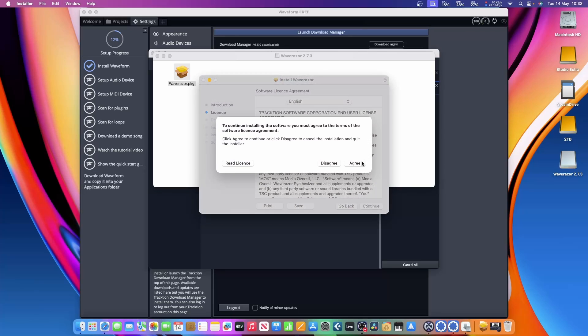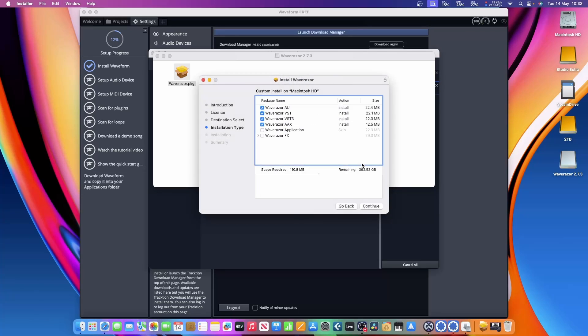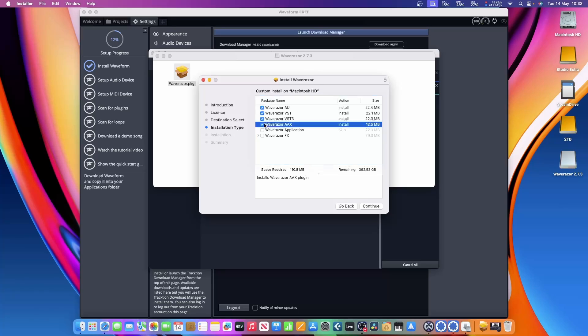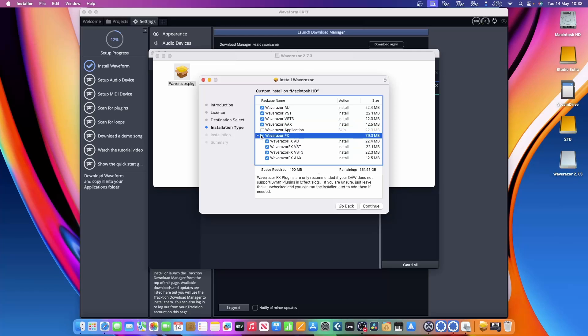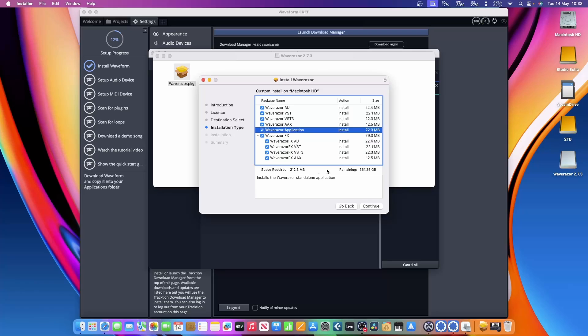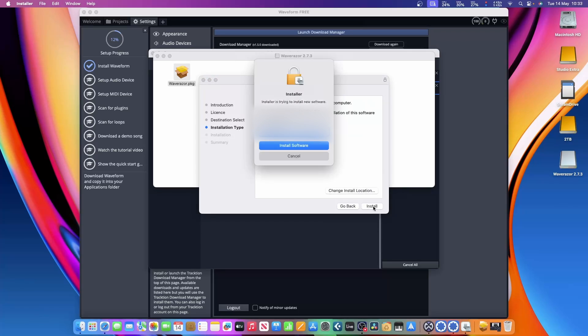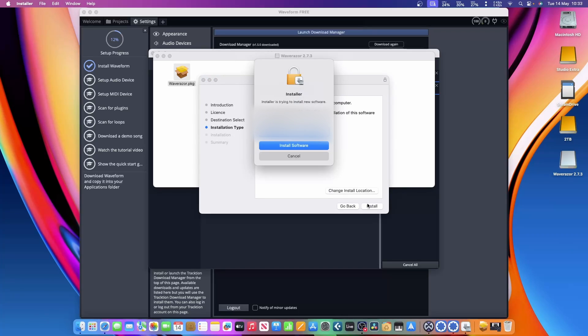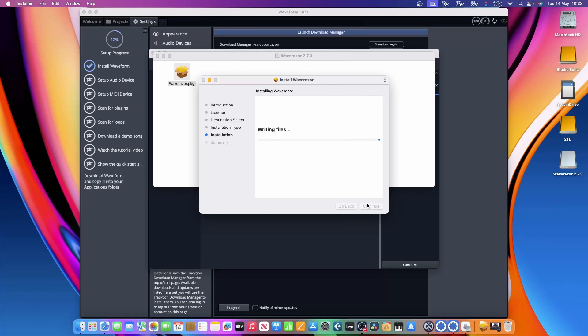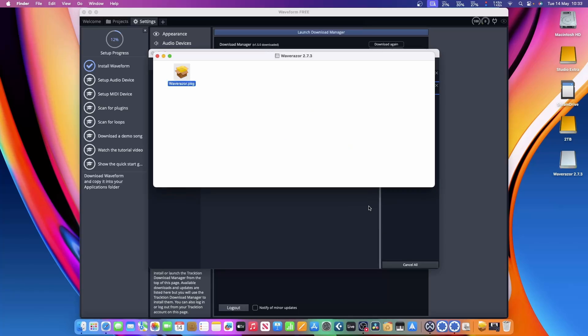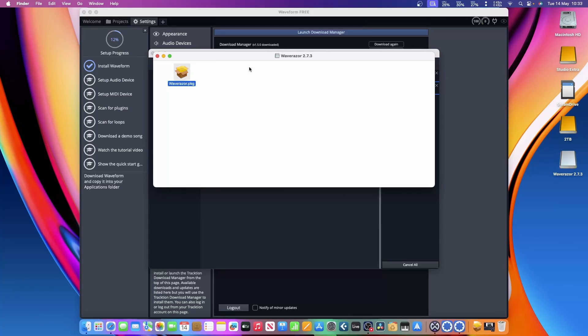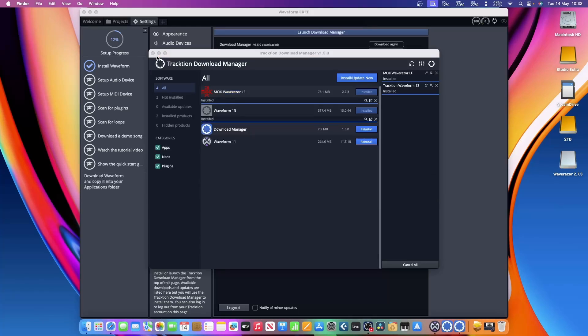There's also a little extra program which I think is a synth that comes with Waveform. I'm just going to pick what I need. I don't think I need the AAX, I may well take that out. I don't think that's a standalone version I really want either. I think I'll go with the effects to go with it. If I remember rightly, this is a kind of synthesizer that comes with the package. I'm going to install that and close.